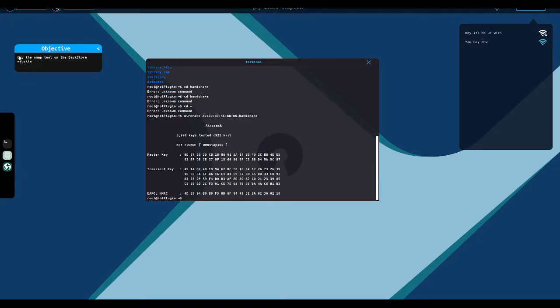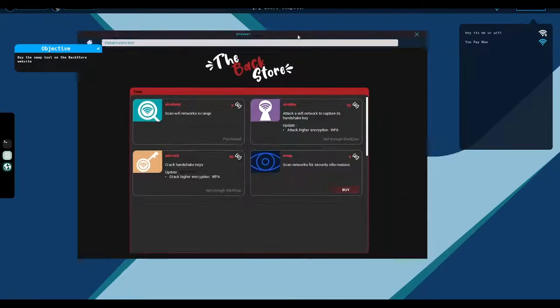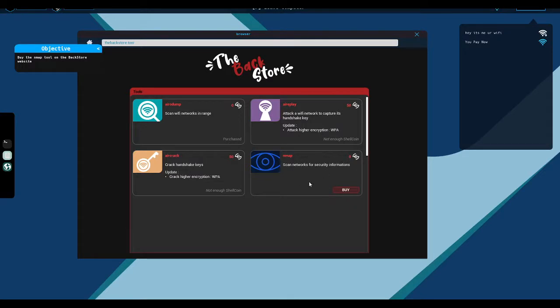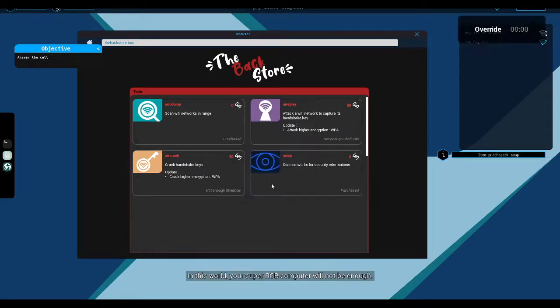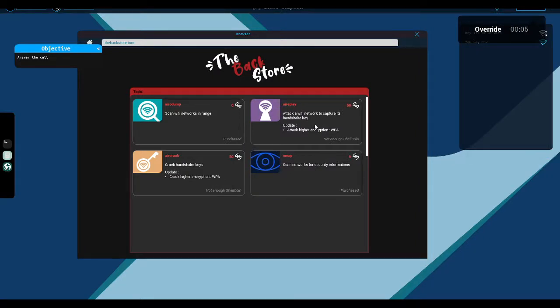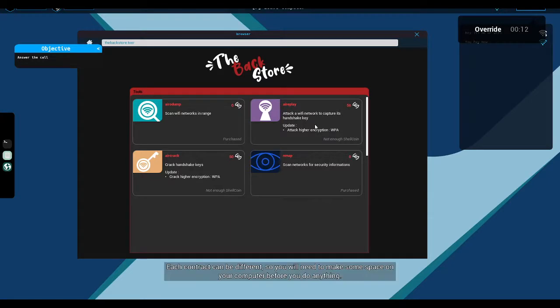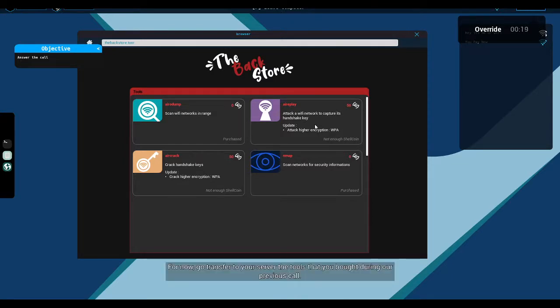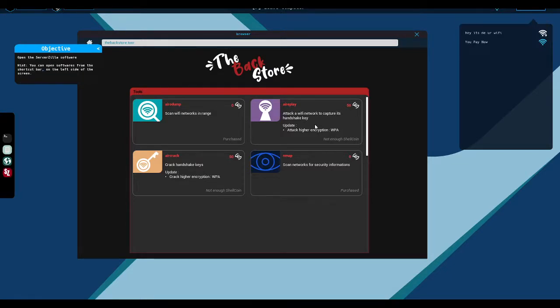I have a first contract in mind for you. So go buy yourself some tools on the Backstore website. Your super RGB computer will not be enough. That's why I bought you a server. Your contract can be different. So you will need to make some space on your computer before you do it. I'm also suspicious of it, by the way. I'm being a little bit sarcastic. So this mysterious person wants me to move my tools for conducting illegal activity to a mysterious server that I don't control. And I don't know where it's located.